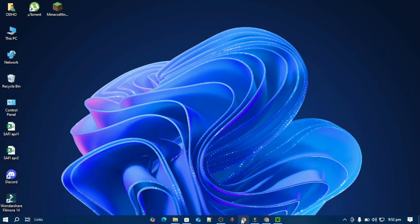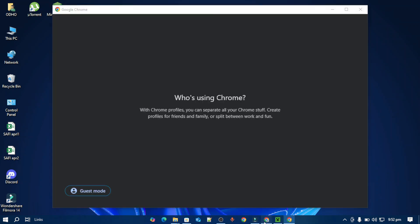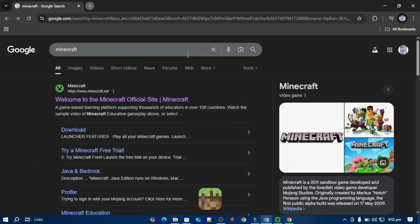Like this, and you have to search Minecraft in Google. After that, just open this Minecraft site.